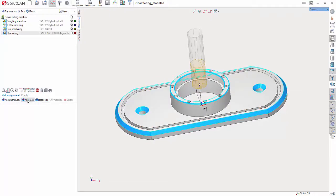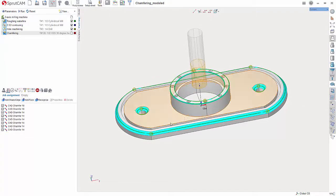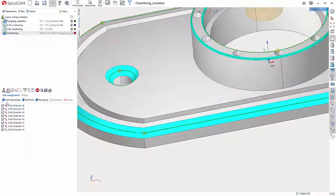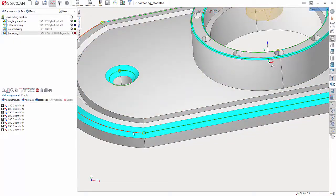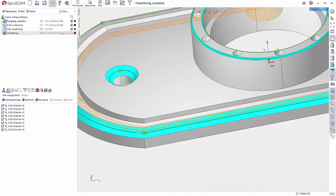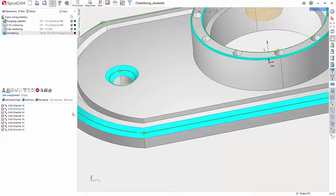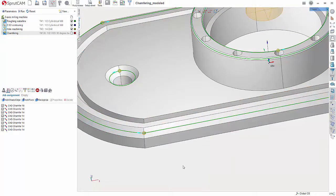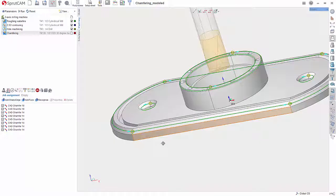And we just want to choose Add Face. Now we're choosing Face and not Sharp Edge because we're actually selecting the face that needs to be machined. If these were sharp edges, say like this, we would be choosing Add Sharp Edge.